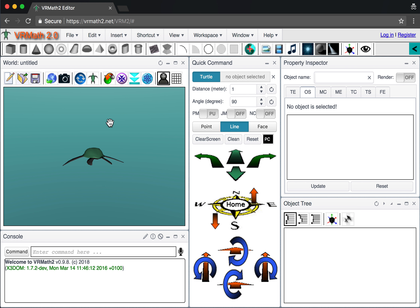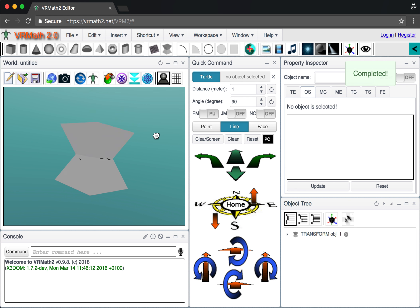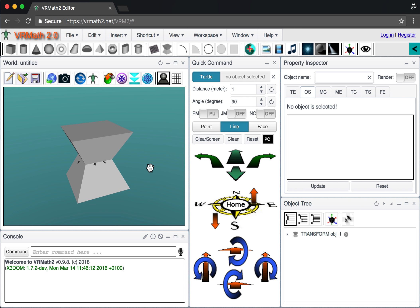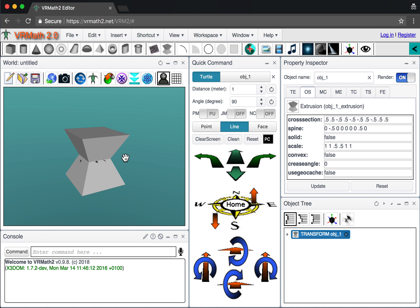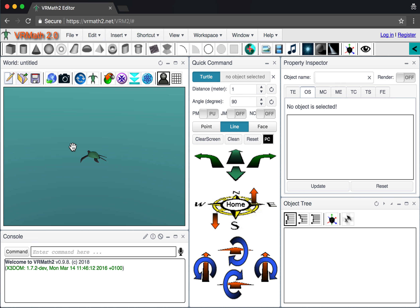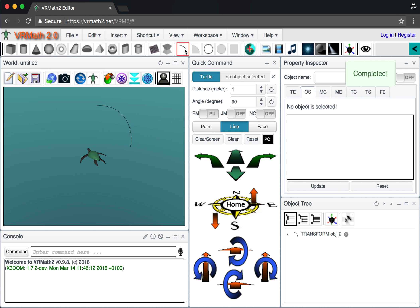The next special object is called Extrusion. These more advanced objects are mainly for programmers to create. By default it has some special shape. You would need to look at another video to learn more about extrusion.